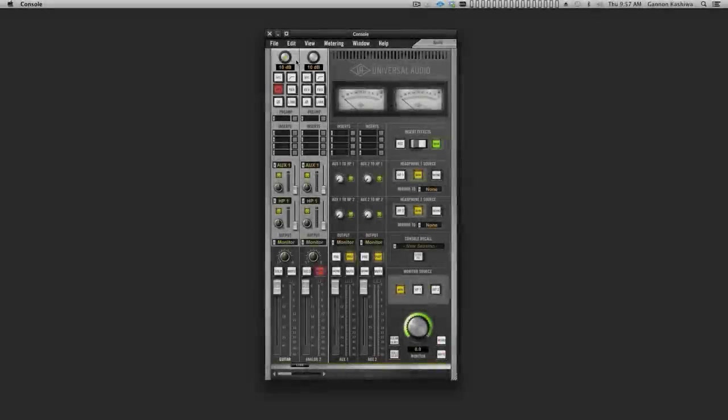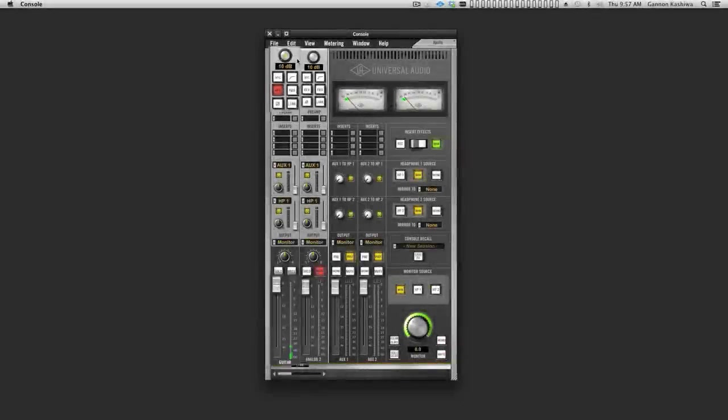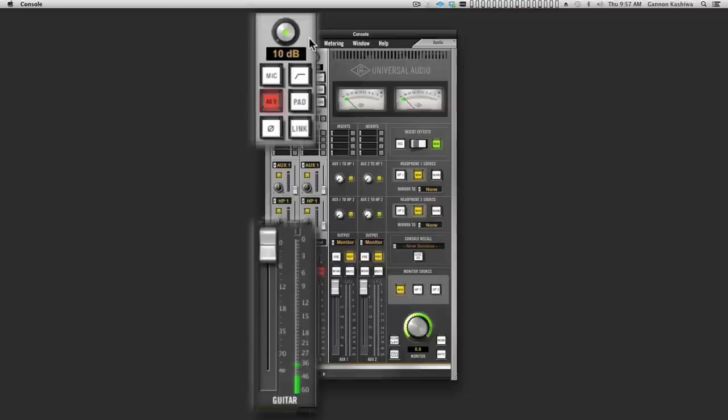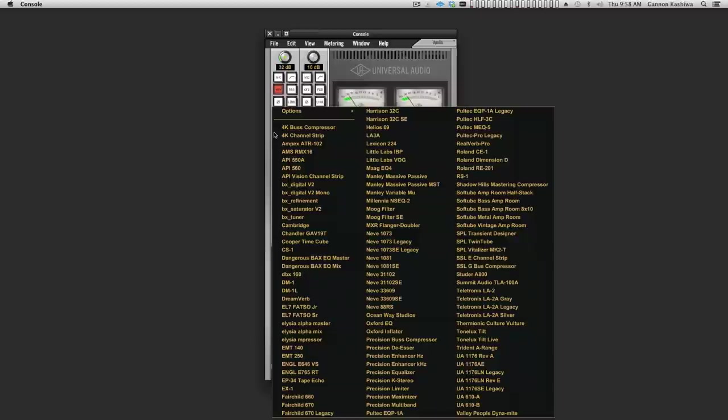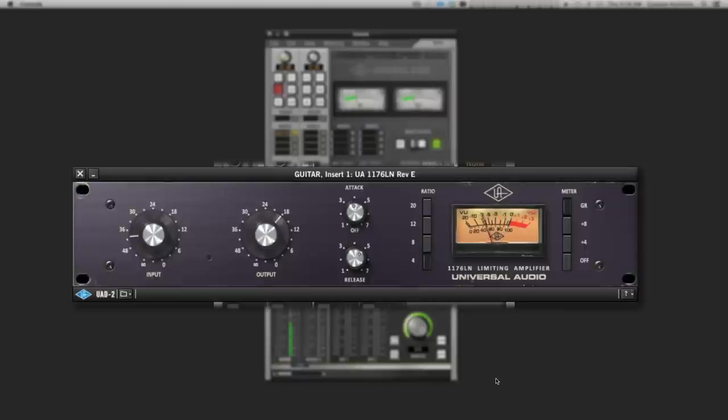Before we start using the compressor, it's important to record proper levels, so be sure to watch the meters on your audio interface. With Apollo, just use the Console app and set the input gain to get peaks of between minus 12 and minus 6 dB. Then, put an 1176 Rev-E in the first insert slot. It'll start to compress when the signal goes above minus 18 dB on the meter, so you'll see it go to work as soon as you insert it.